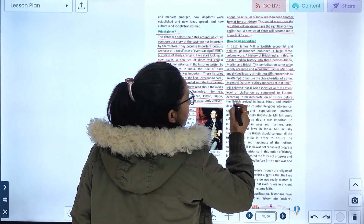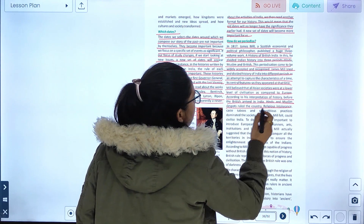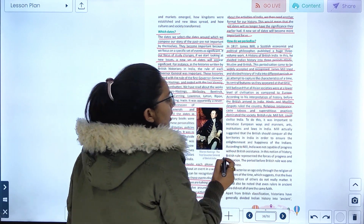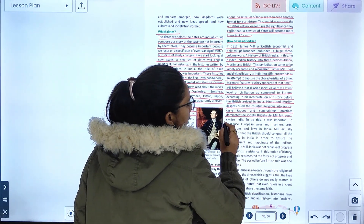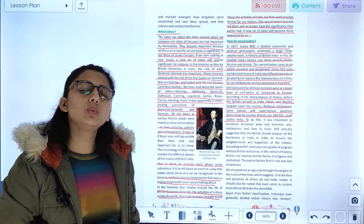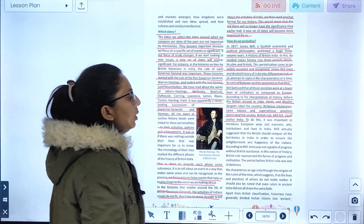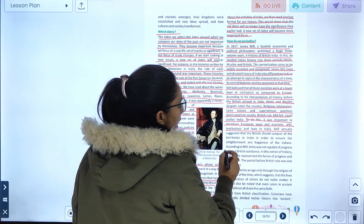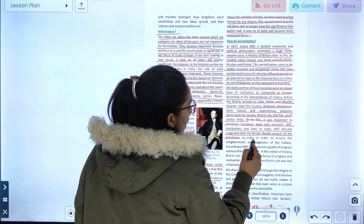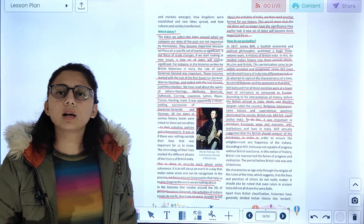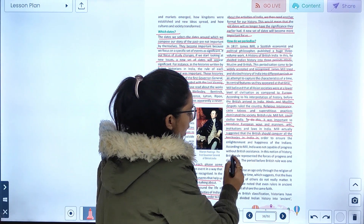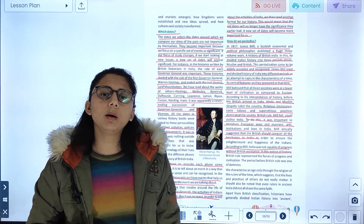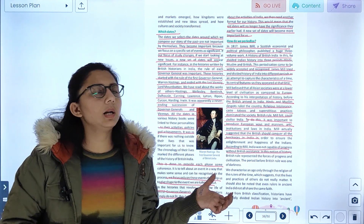According to his interpretation of history, before the British arrived in India, Hindu and Muslim rulers governed the country. Religious intolerance, caste, and superstitious practices dominated society. British rule, Mill felt, could civilize India. He thought that it was important to introduce European ways, manners, institutions, and laws in India. Mill actually suggested that the British should conquer all territories in India. According to Mill, India was not capable of progress without British assistance.